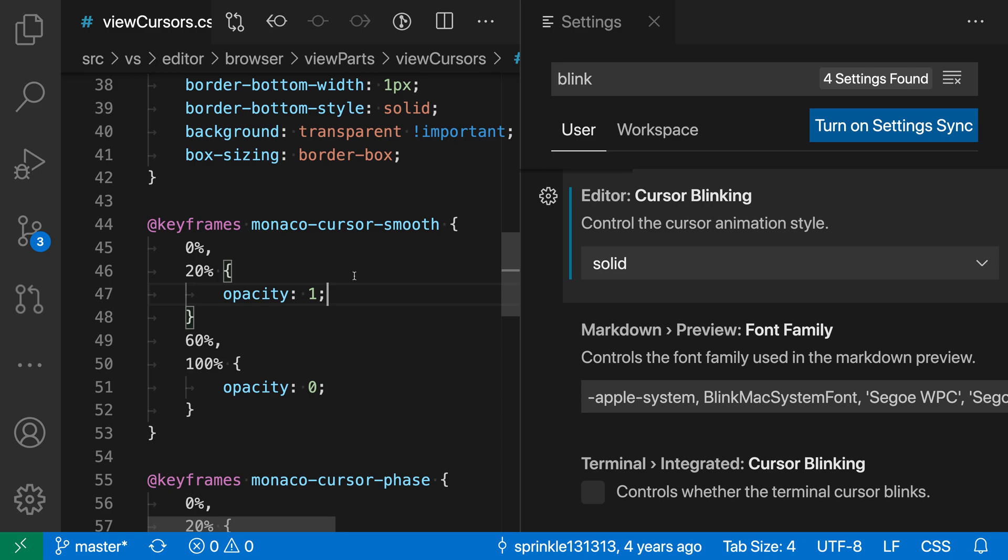Try experimenting with some of the different cursor animation settings. You might find that you like having an animated cursor where it fades more smoothly in and out, or you could disable the cursor blinking entirely if you find that distracting. That's a quick look at the Editor Cursor Blinking setting in VS Code.